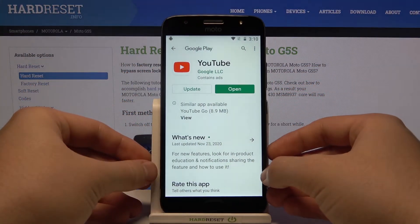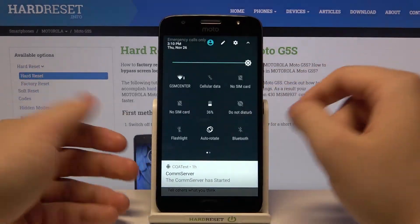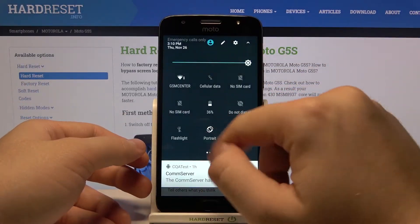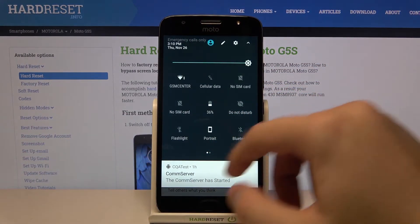If you want to turn it off, you have to do the same: open the notification bar and click there. And that's how it looks.